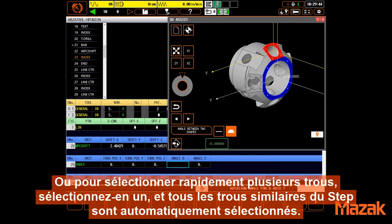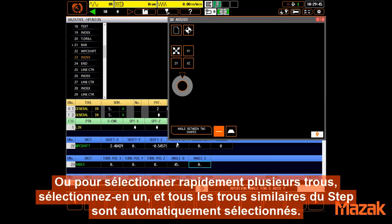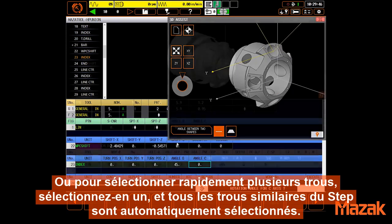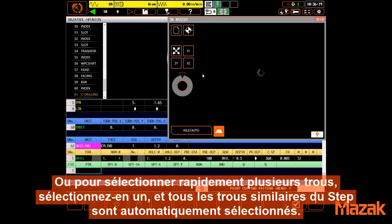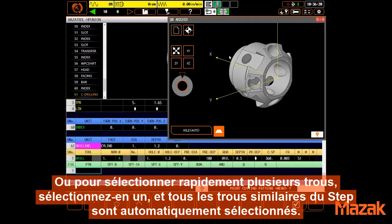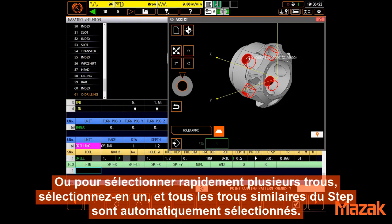Or, to quickly select multiple holes, just select one and all similar holes on that plane are automatically selected.